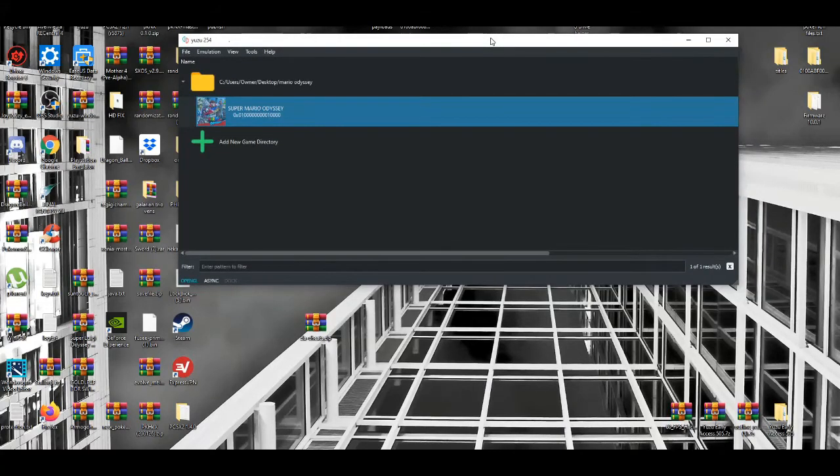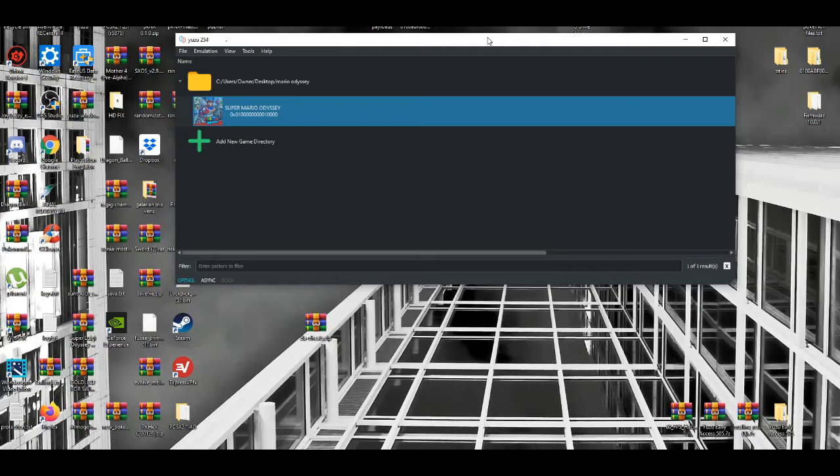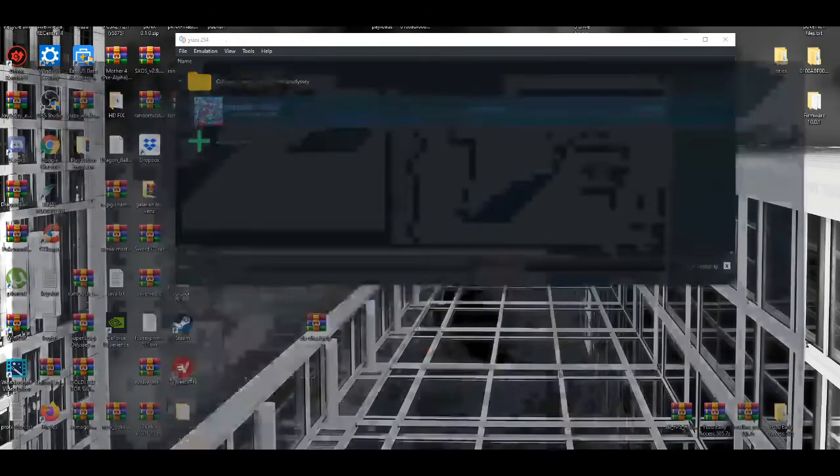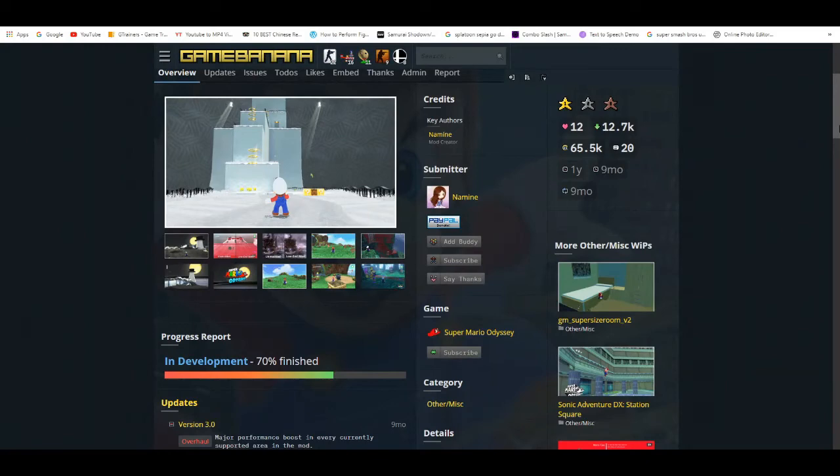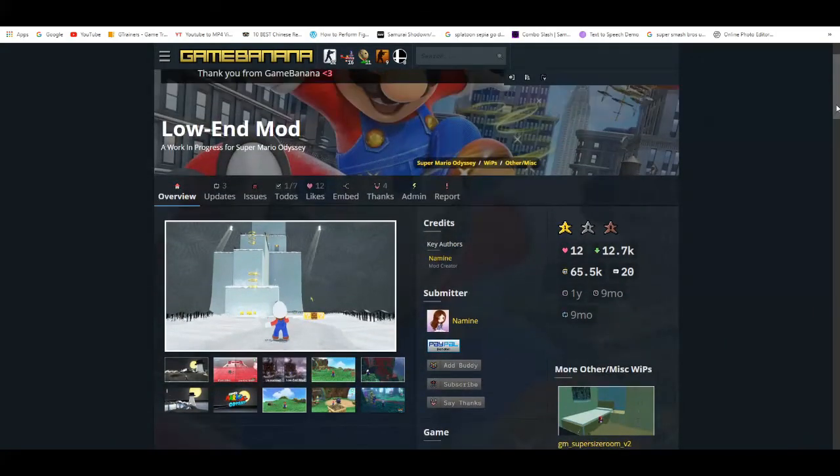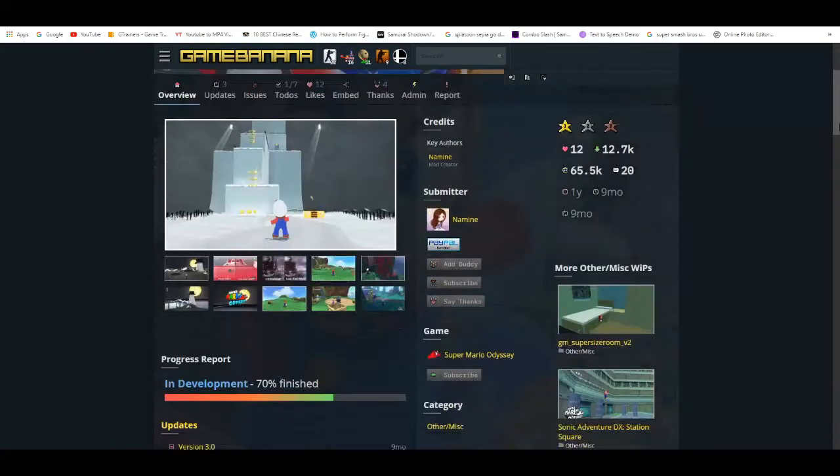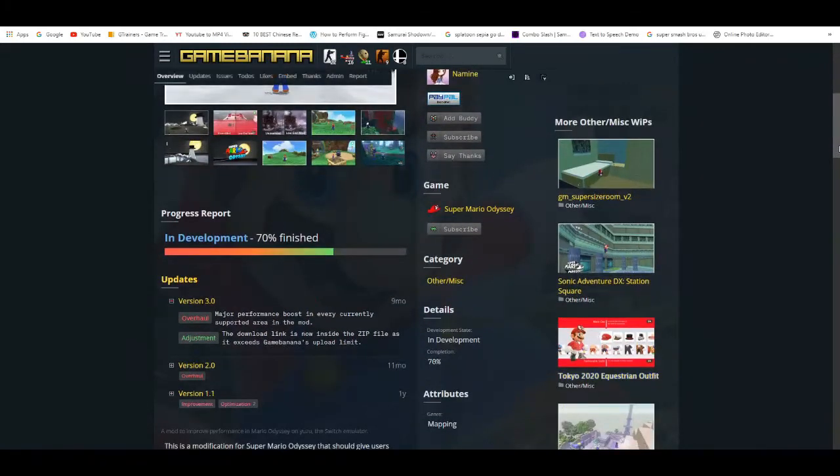For example, if you're a low-end PC user and want to get better performance, I'll leave a link in the description to the low-end mod. This mod is really good when you're trying to play Super Mario Odyssey on PC. Do keep in mind it's been a couple months since this person made any updates, but it's 70% completed, so it's pretty good.